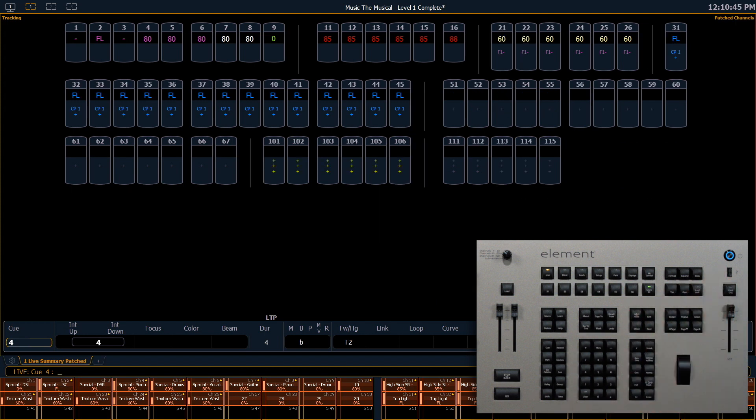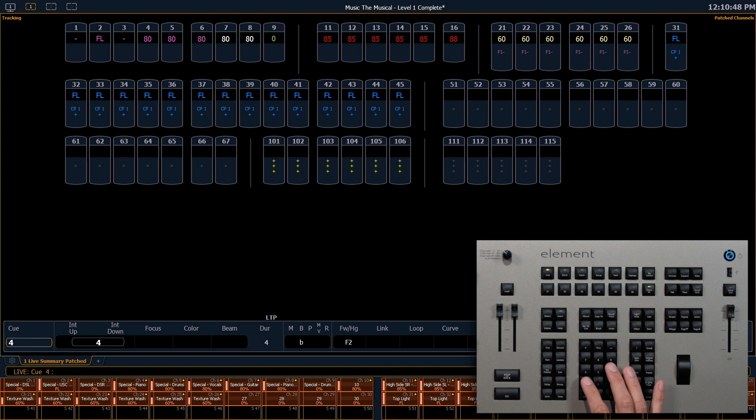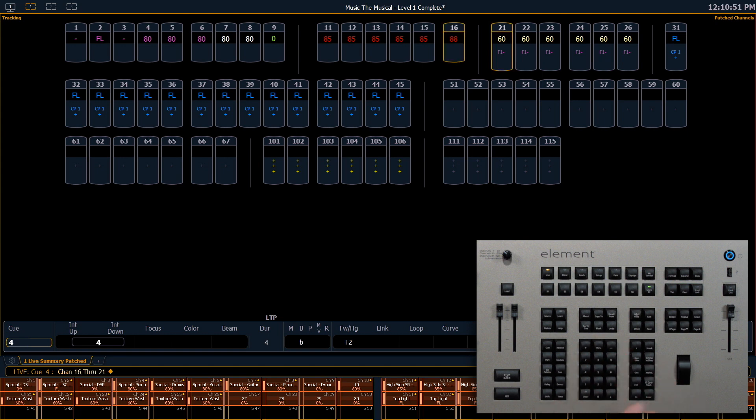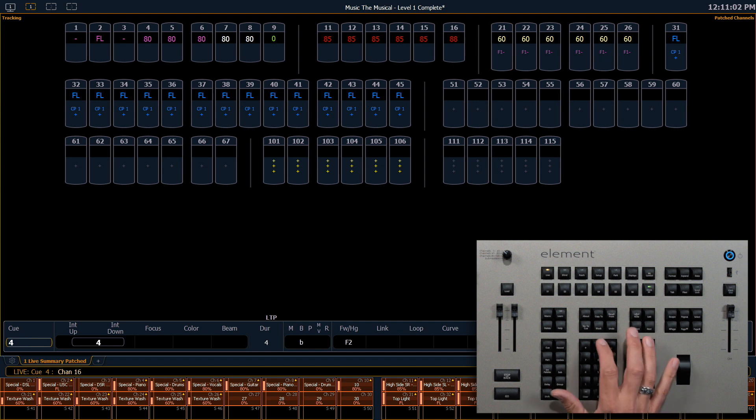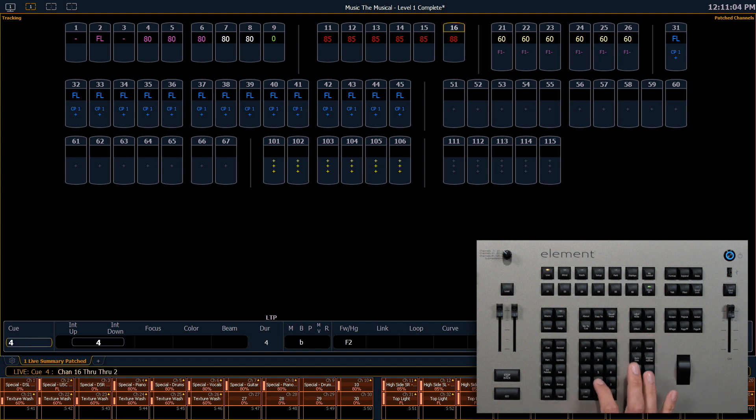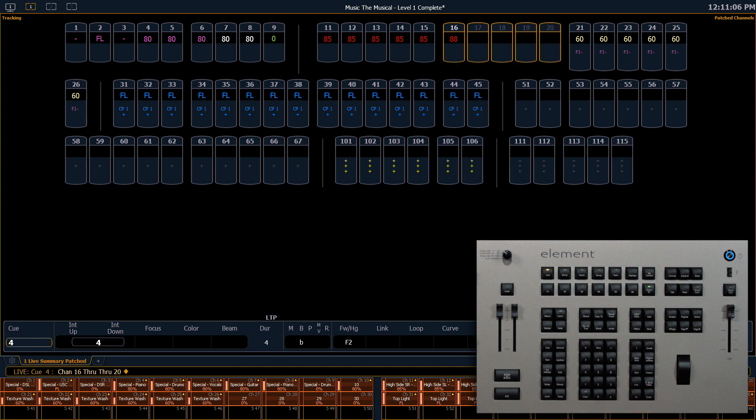From any Flexi state, if I select channels, for example 16 through 21 here, it's only going to select what is viewable on that screen. You'll notice that 17 through 20 are not selected. I do have the ability to override that by typing through, and now those will populate. That's true no matter what Flexi state you're in.